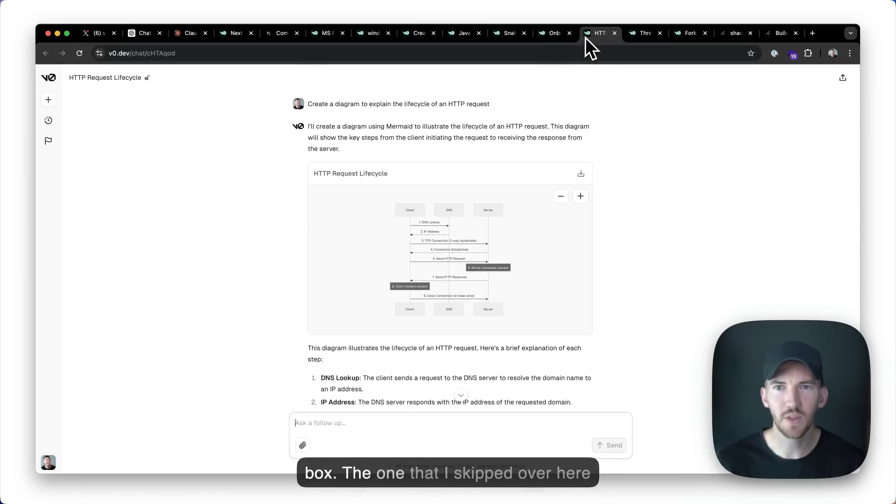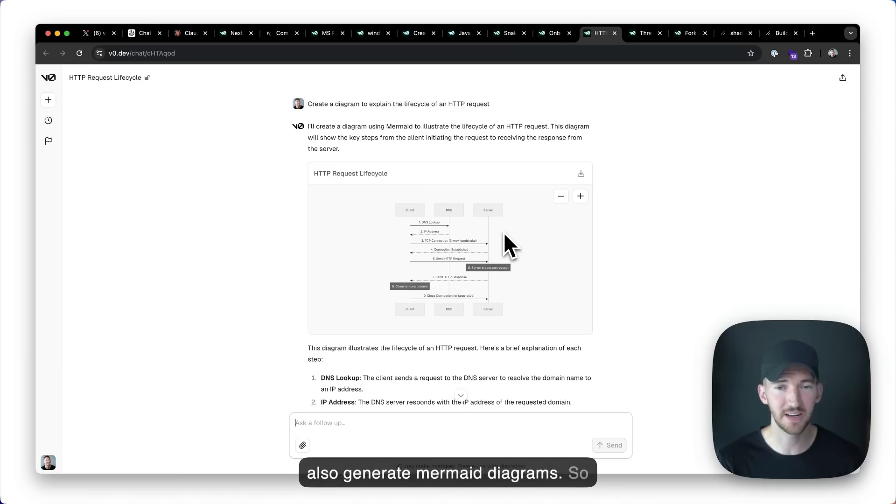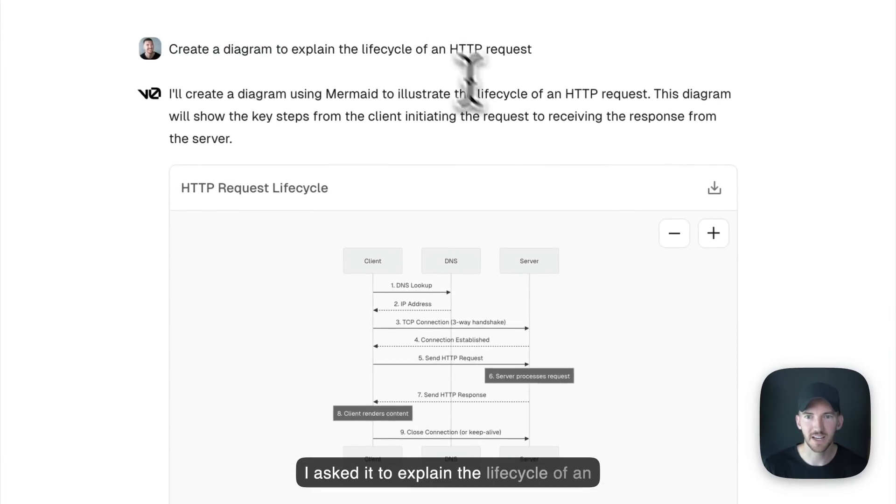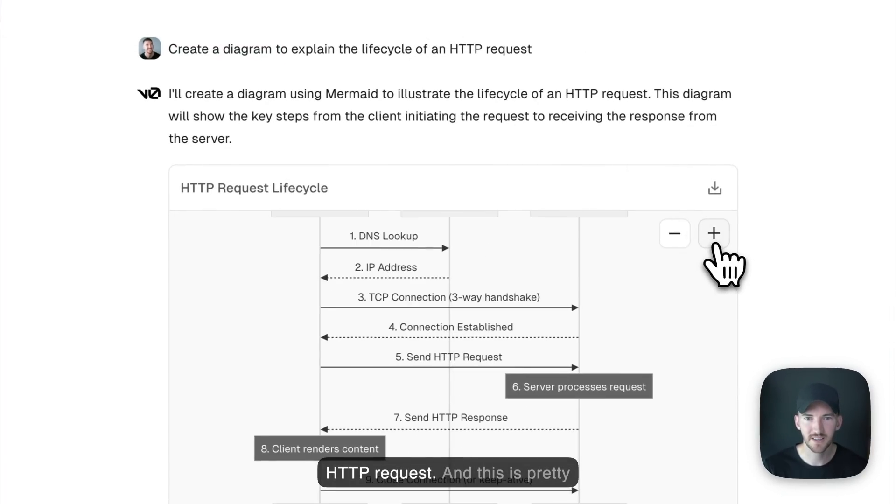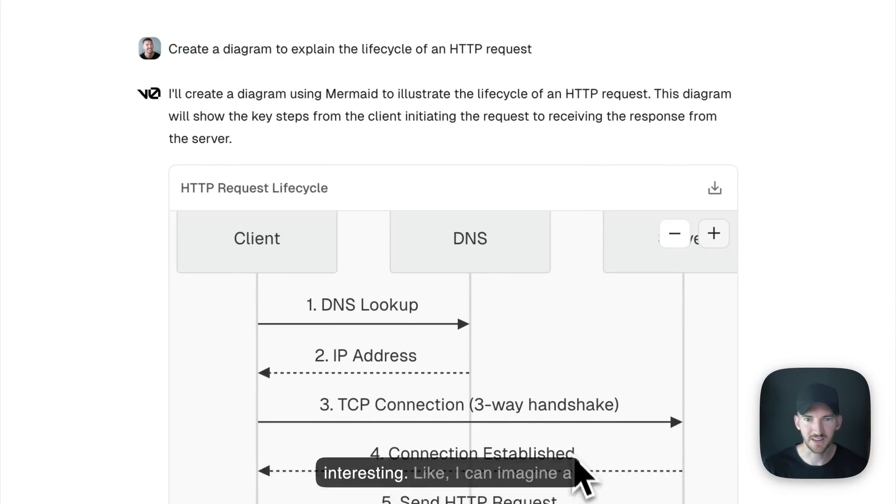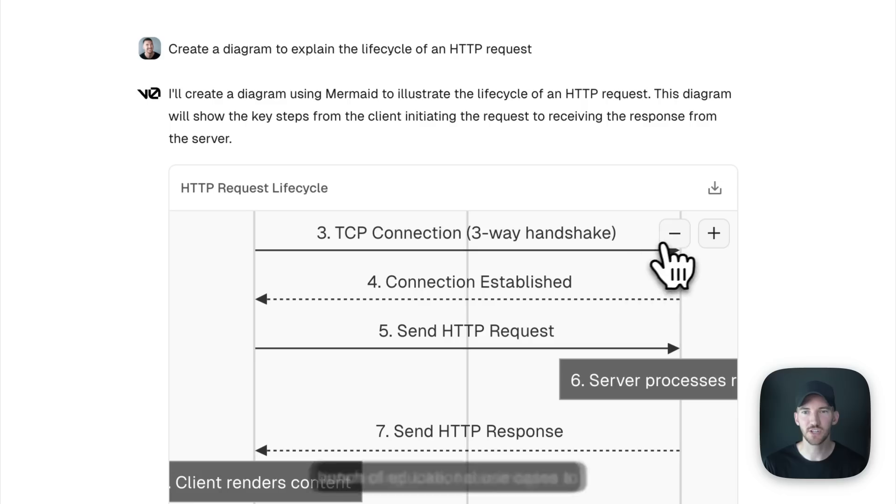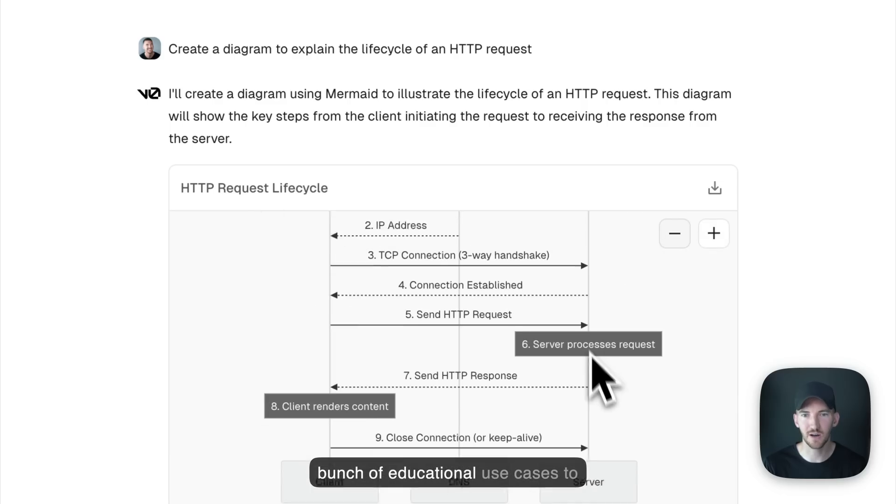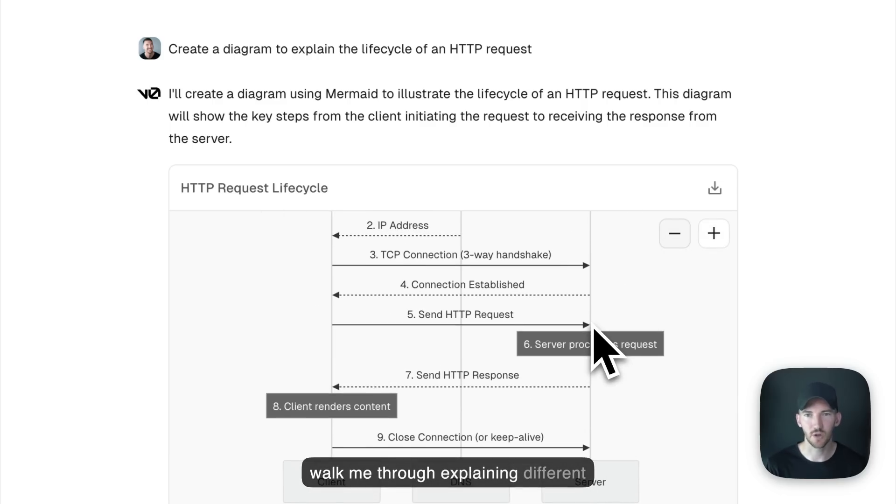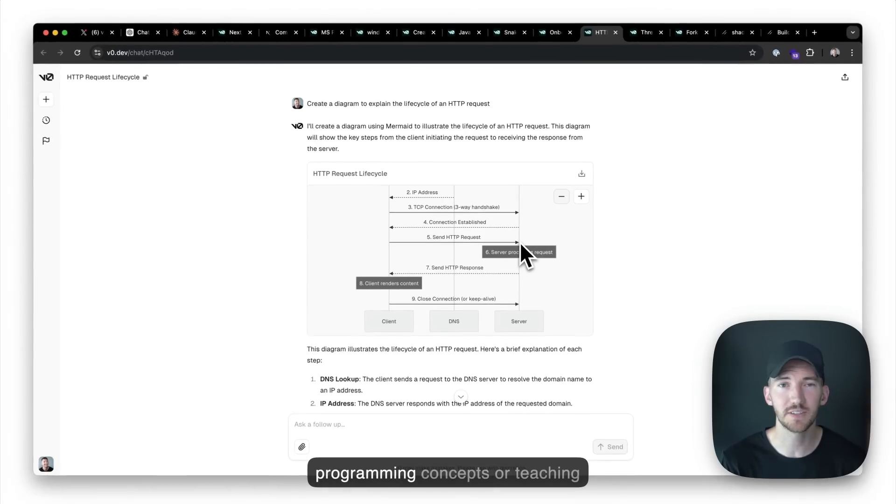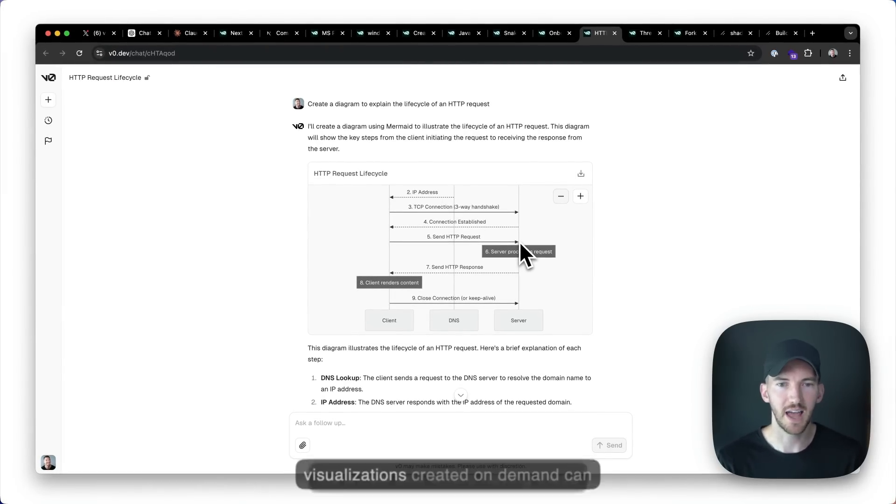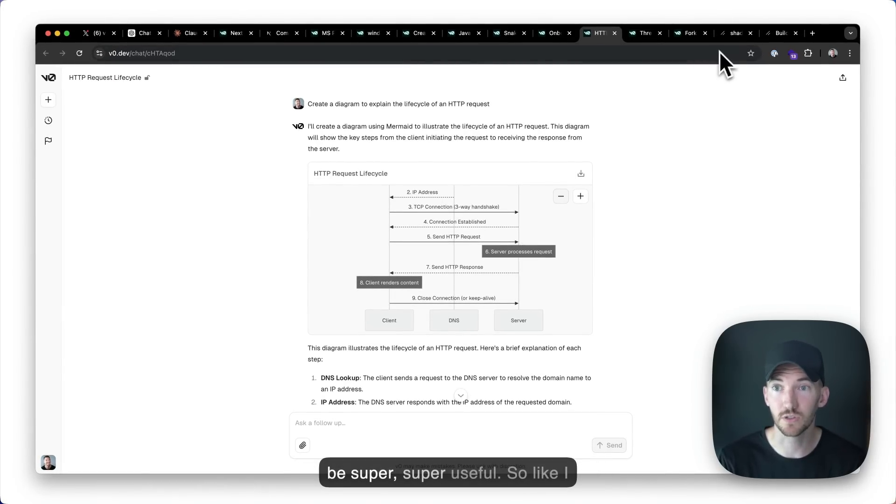The one that I skipped over here that I also think is cool is so it can also generate mermaid diagrams. So I asked it to explain the life cycle of an HTTP request. And this is pretty interesting. Like I can imagine a bunch of educational use cases to walk me through explaining different programming concepts or teaching me a new skill where having these visualizations created on demand can be super, super useful.